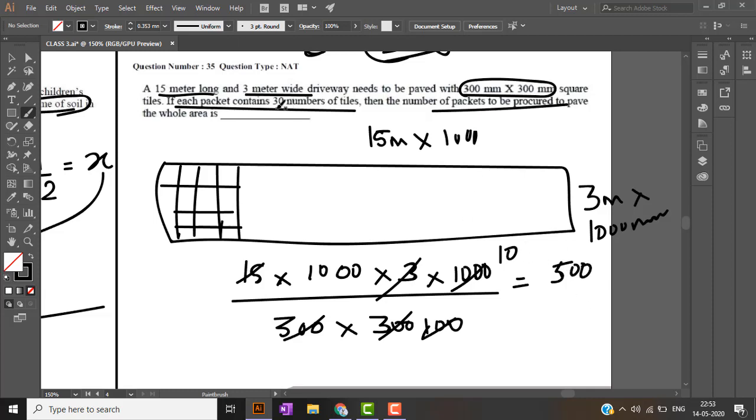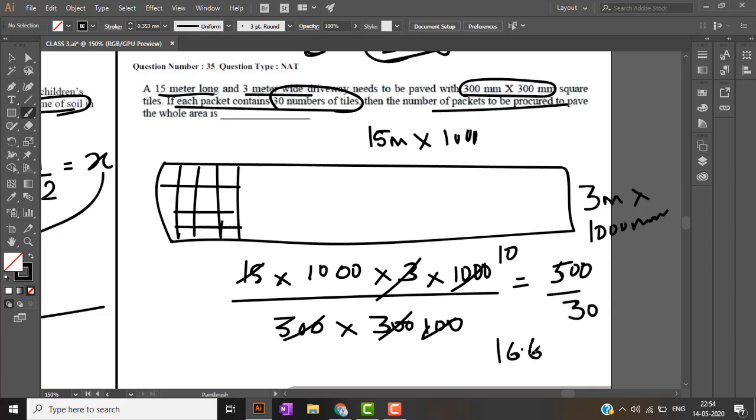If each pack contains 30 tiles, the number of packets required is 16.6 packets. So 16.6 packets of tiles are required in order to pave the entire driveway.